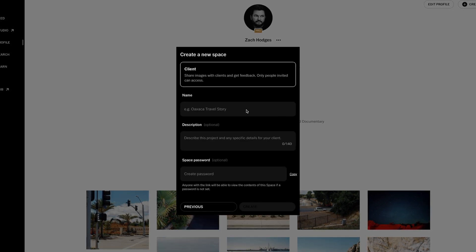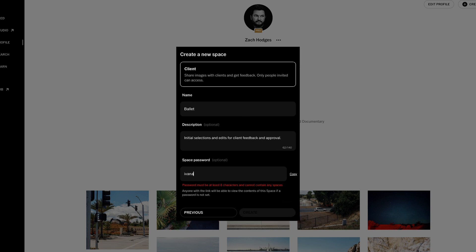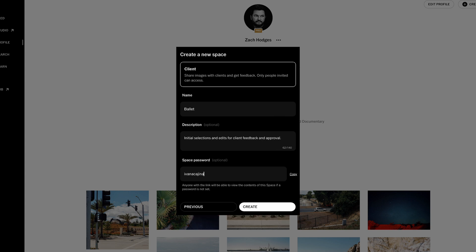First of all, you need to choose a name for the space, then give it a description and set the password for your clients to use if you would like to do that.